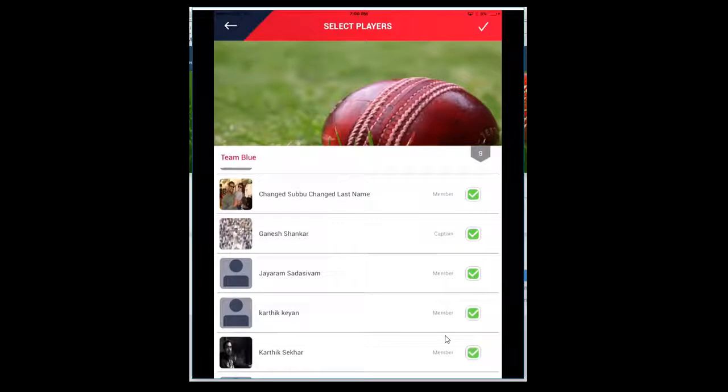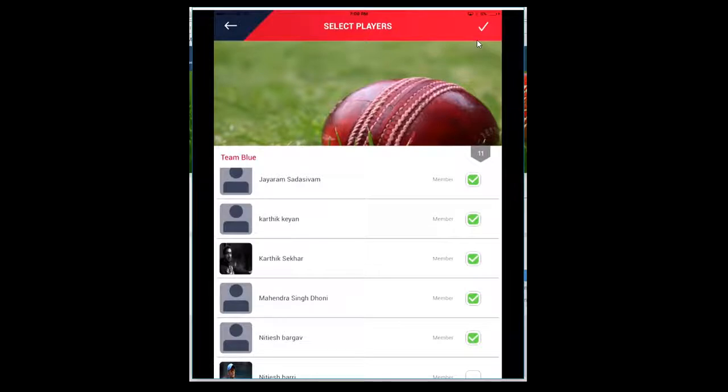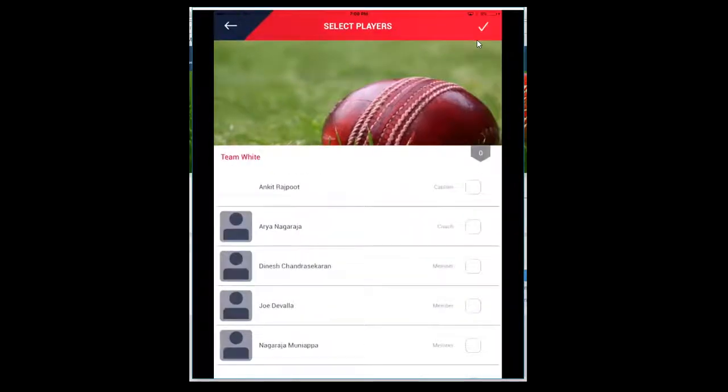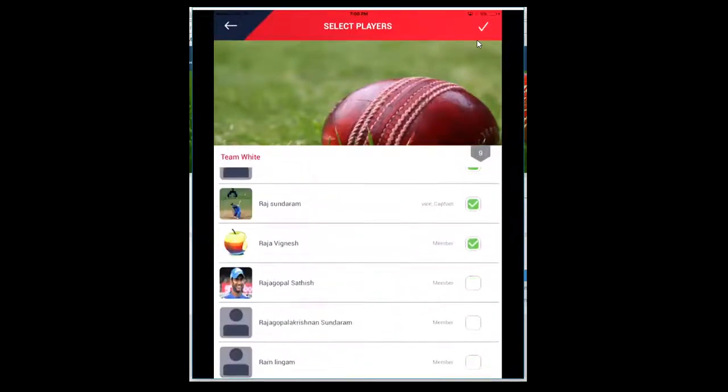I'm going to select the playing 11. You always have to click on this button to move to the next screen and select the playing 11 for Team White.